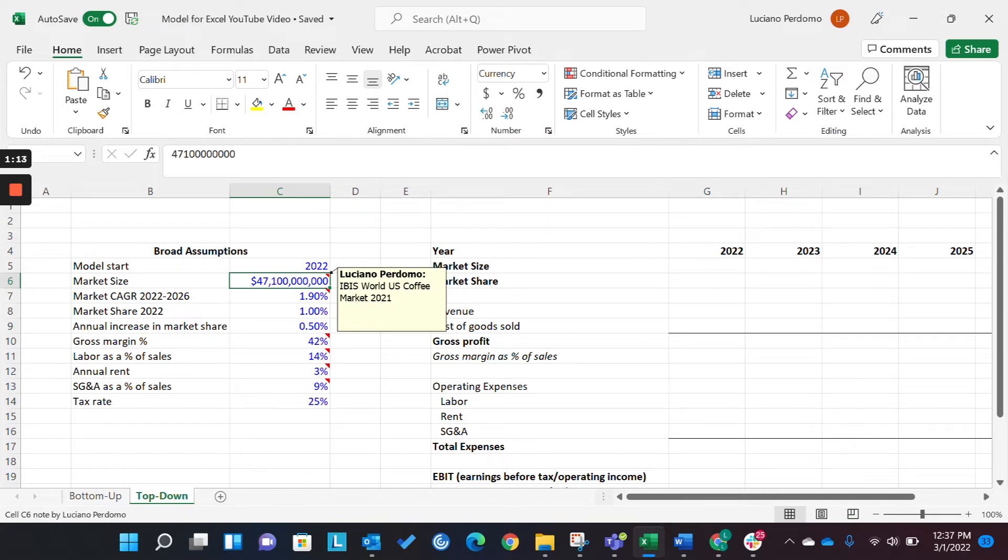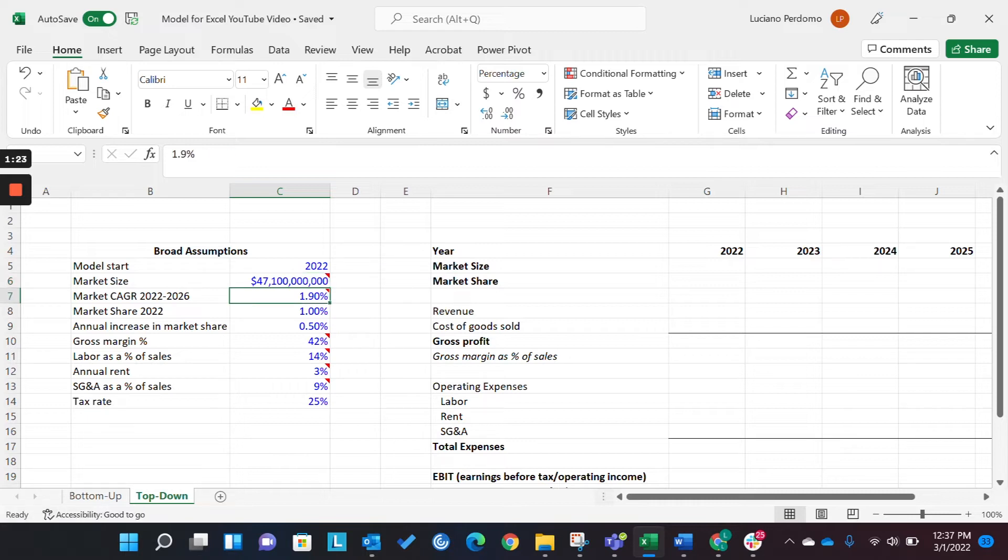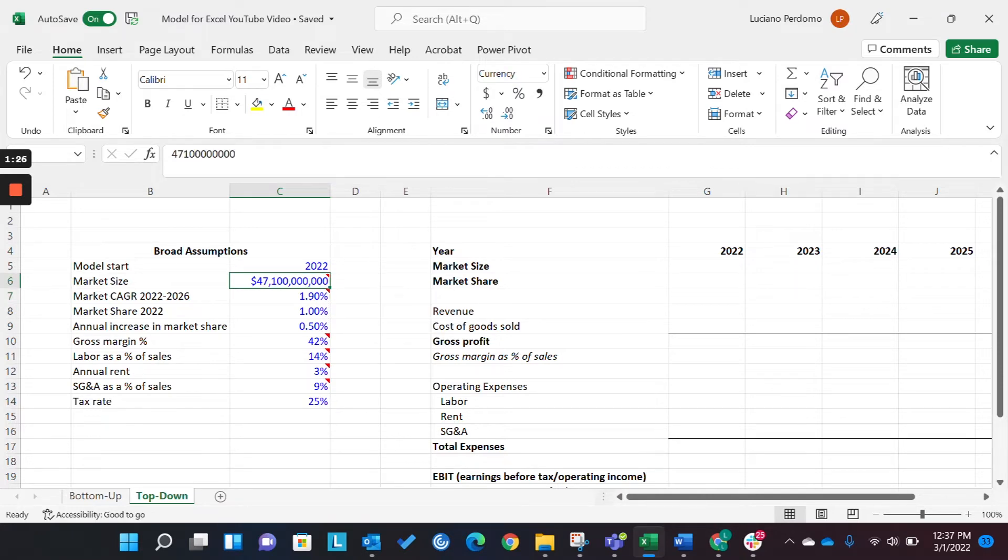So this cell, for the start year of the model, is referencing the assumptions panel here, and then being grown by one to represent one year and passing year over year. And so, secondly, you want to provide some comments, if you can, or notes in Excel of where you got your data from. This is especially important in a top-down model, being that this is driven more so by market data. So this market data being the total market size, the market CAGR, or average year-over-year growth of the market size.